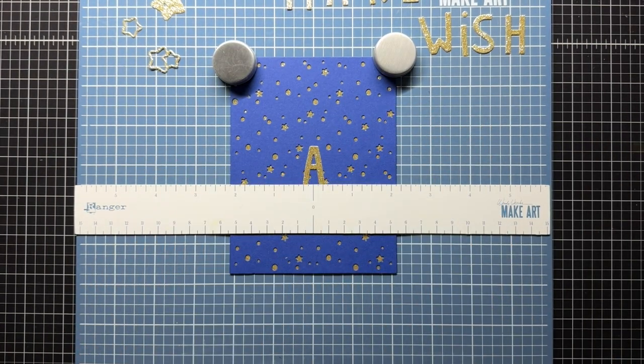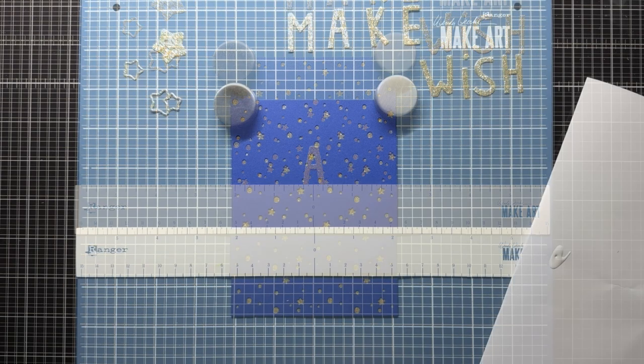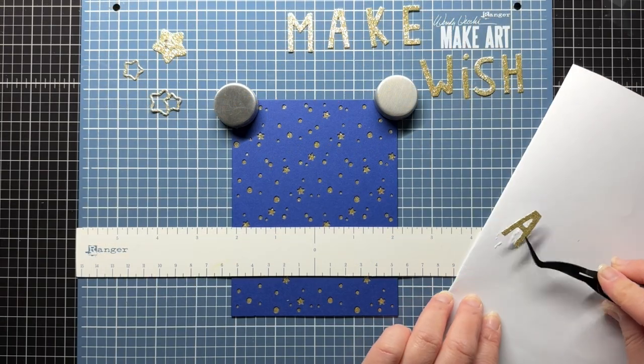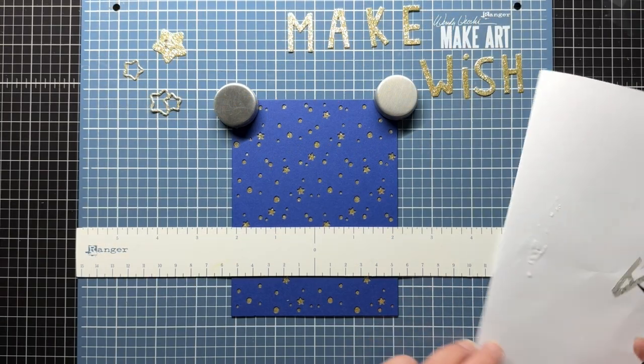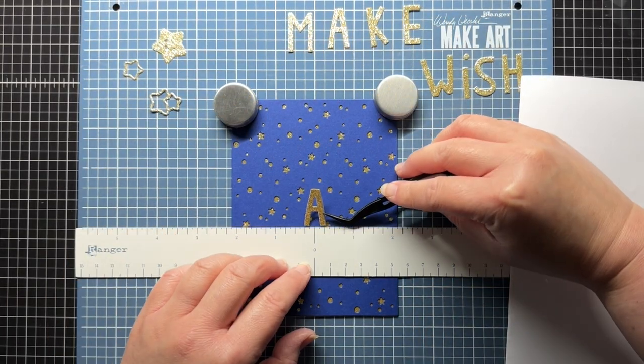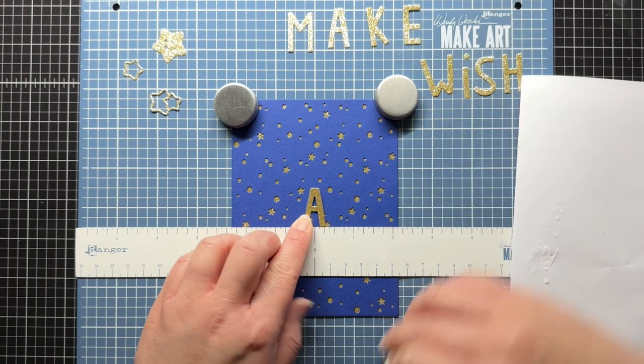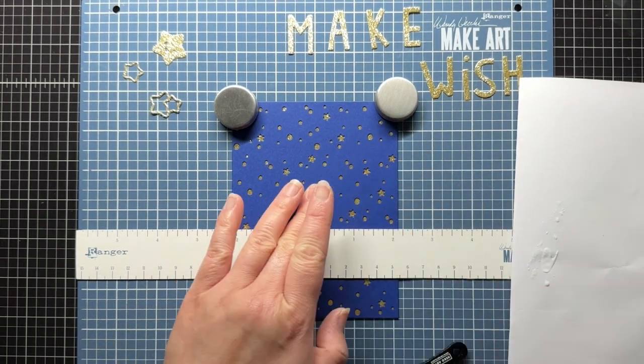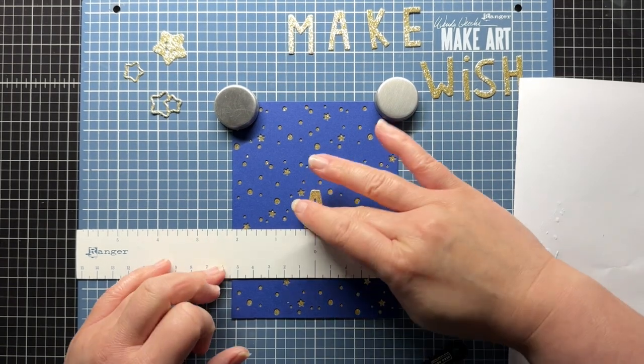Off camera, I adhere the star panel over gold glitter cardstock and then use my make art station to help me line up my sentiment. I use liquid adhesive to adhere the sentiment and stars and then put it aside to dry completely.